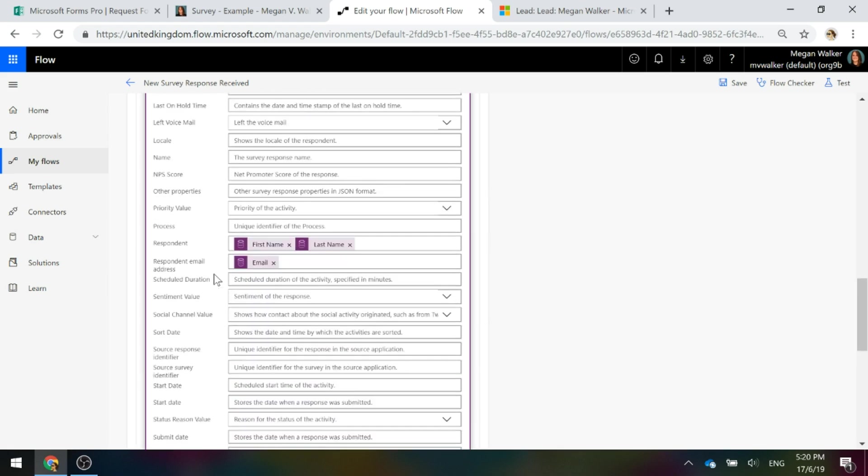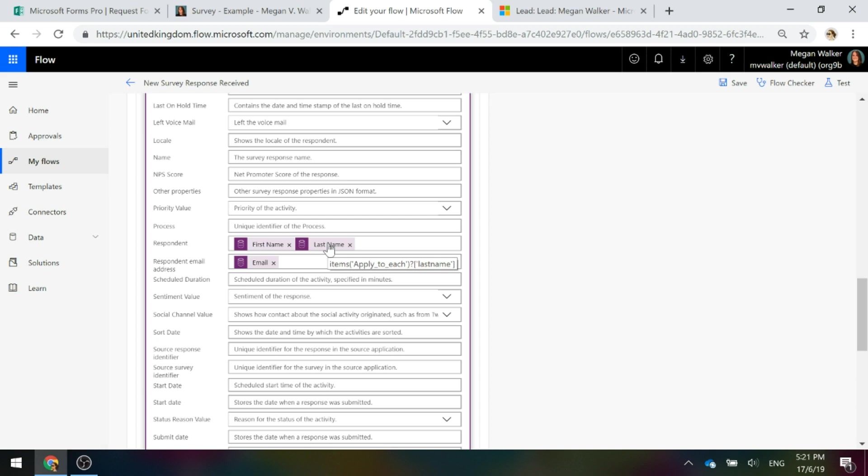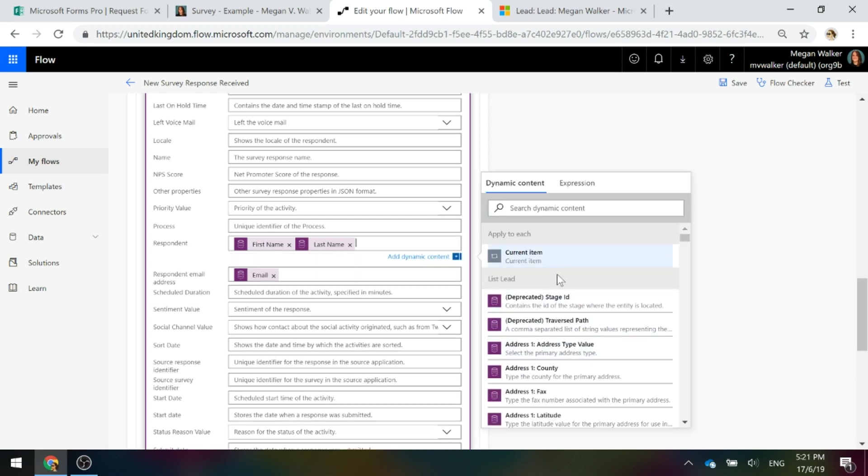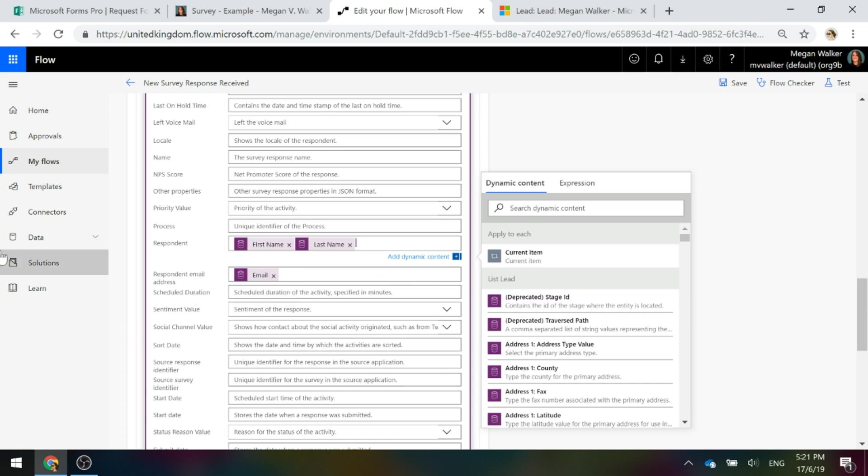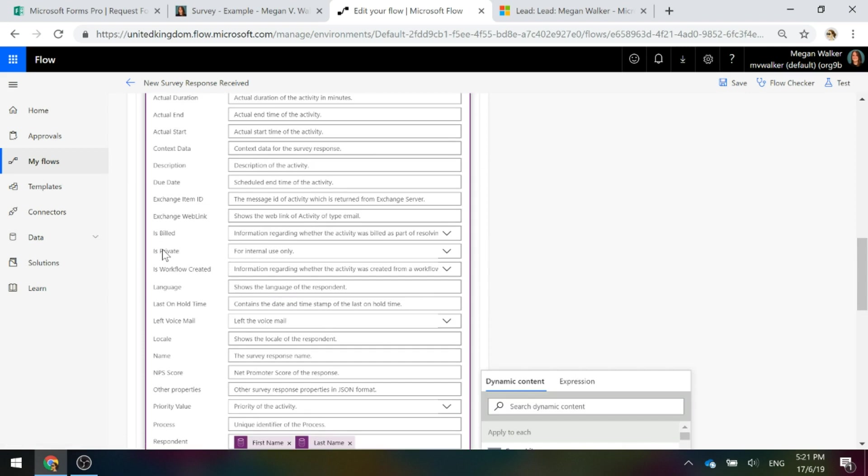We're also setting the respondent and we're going to use the first name and the last name from the list lead step, and then we're also going to fill out the respondent email address in that field as well, again from the list lead step.